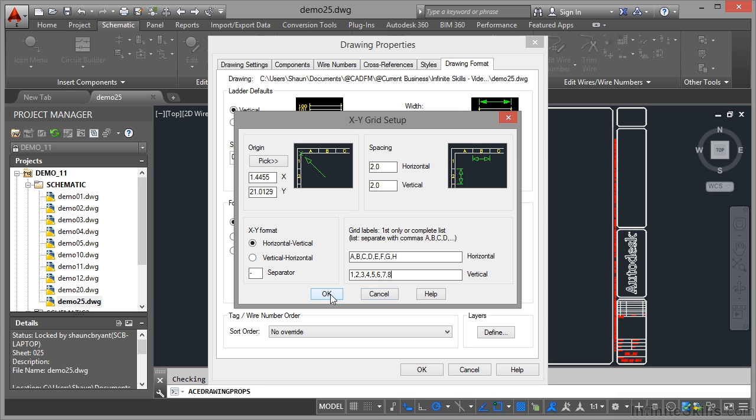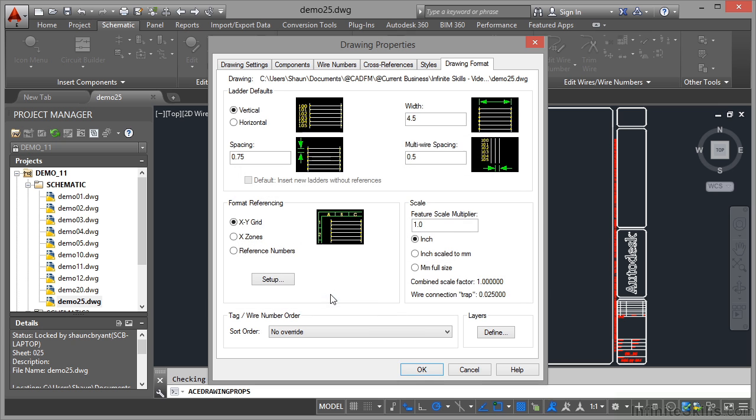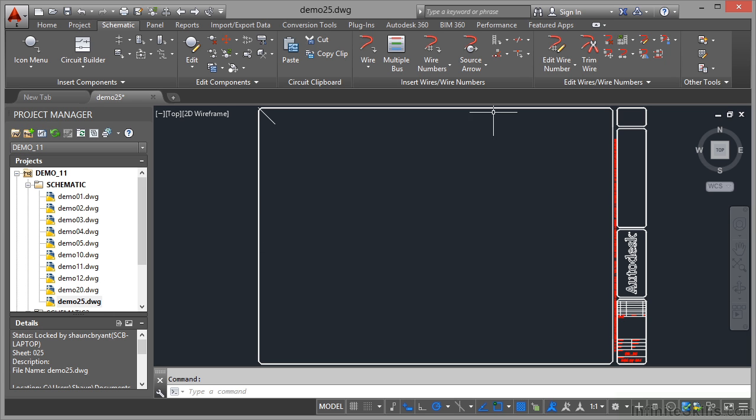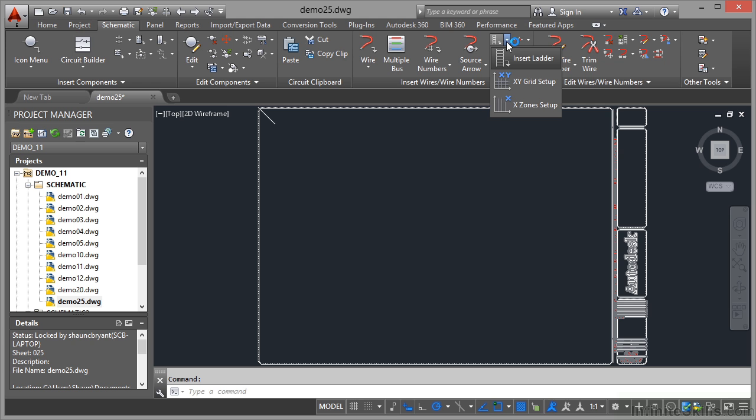When I click on OK and then click on OK again, those drawing properties are now set up for that drawing demo 25. So I go up here now, click on the flyout and go XY grid setup.